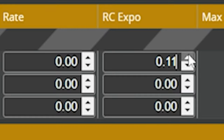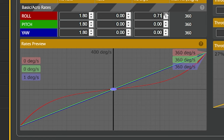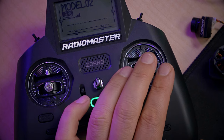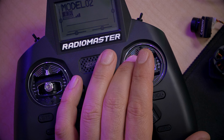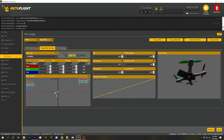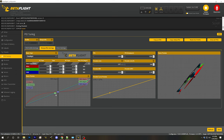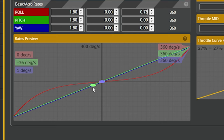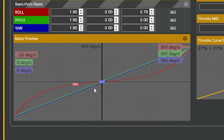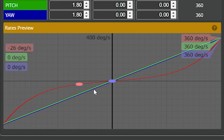Most people lack precision when making very small stick movements. You solve that problem with a concept called expo. If we add expo, the curve becomes nonlinear. On the pitch axis where it's linear, getting 30 degrees per second requires only about 10% stick deflection — not much precision. But on the roll axis with expo added, I can deflect the stick about 30% to get the same 30 degrees per second, giving me a lot more precision.